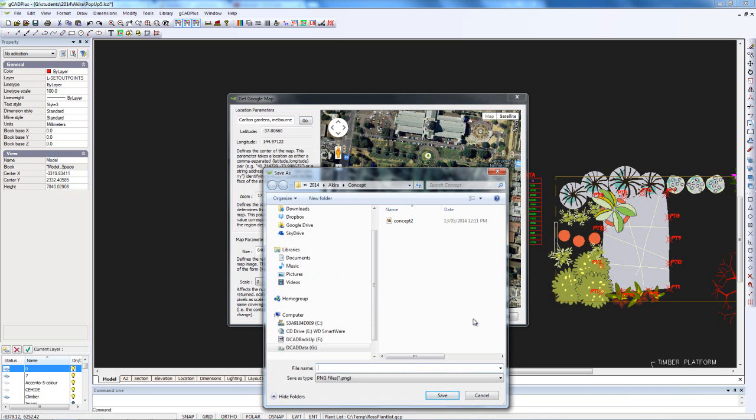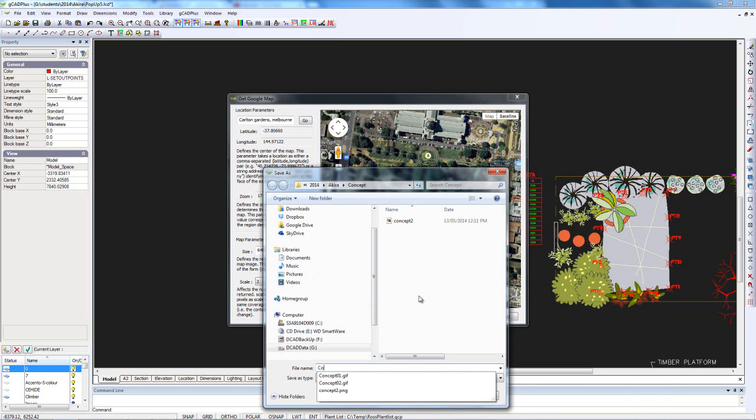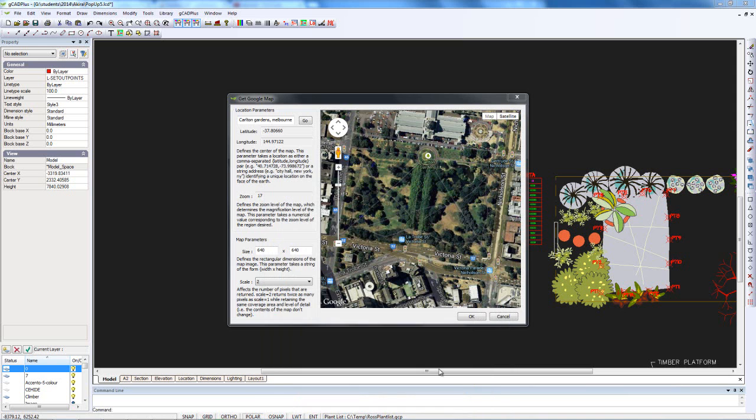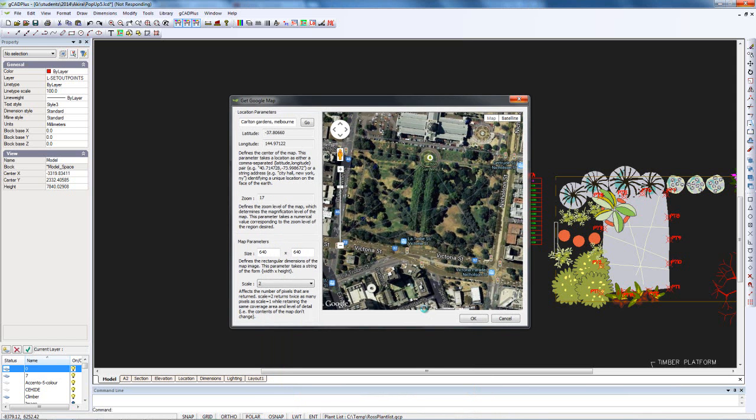Now we'll save it. We'll call this location Carlton—that's the name of the image file. It's going to be a PNG file.